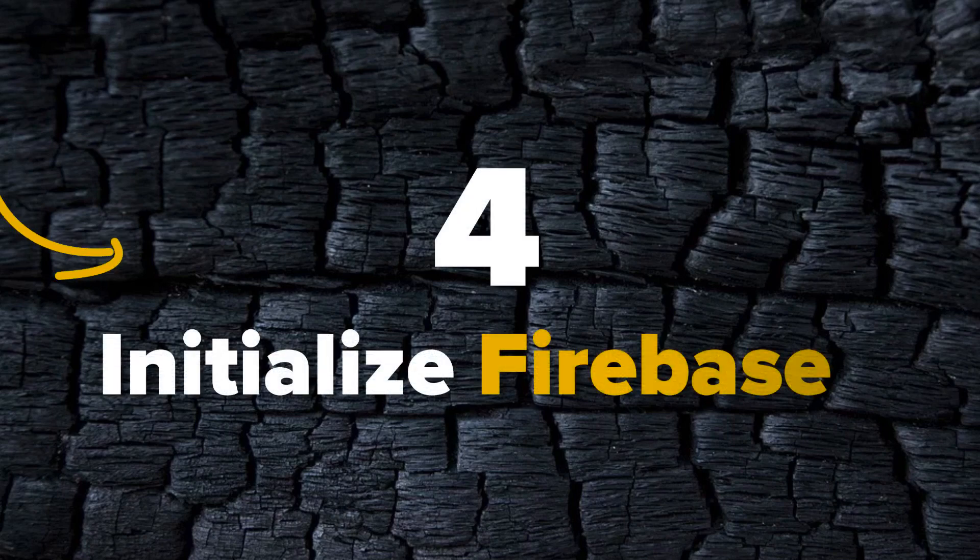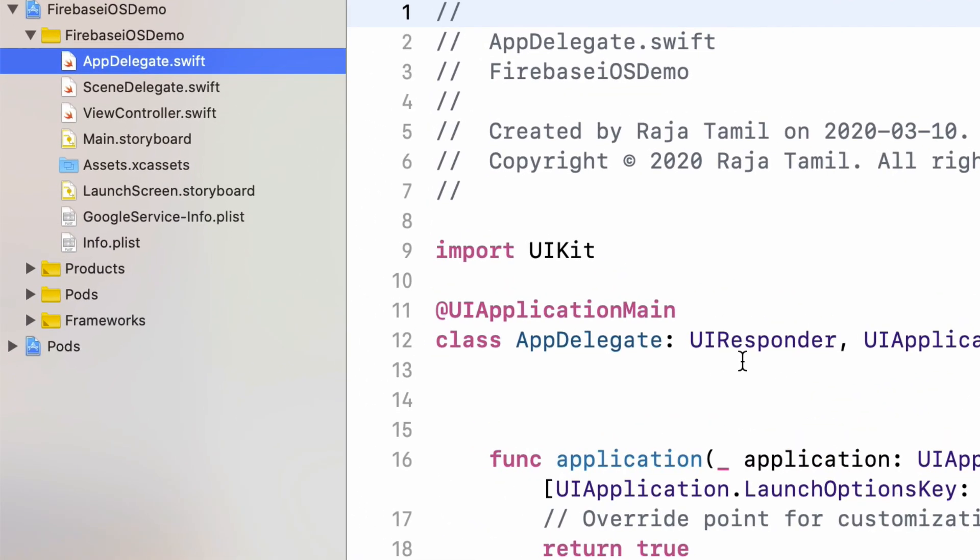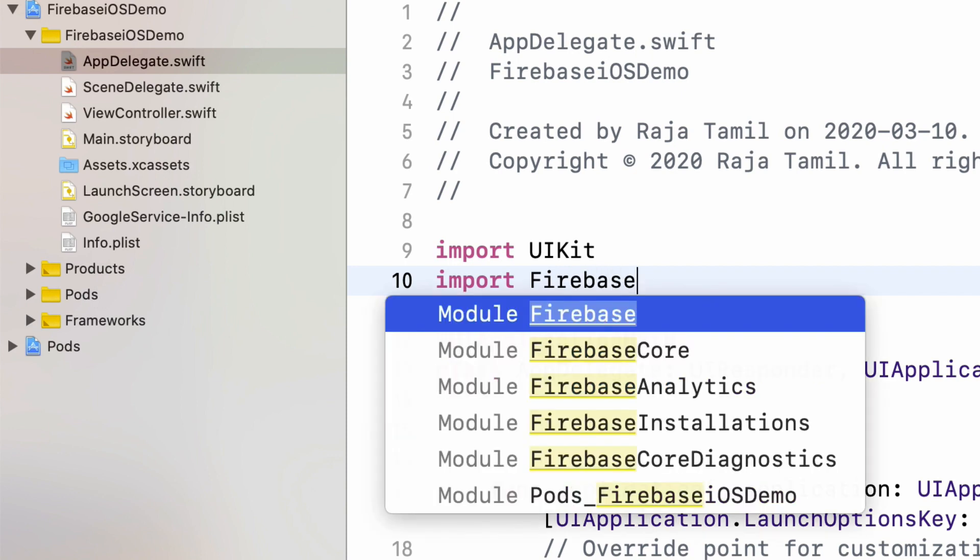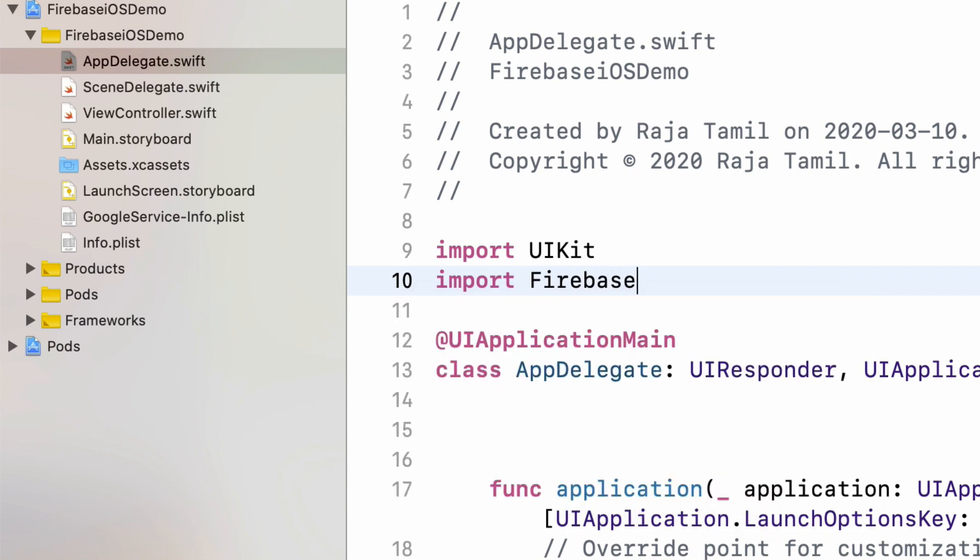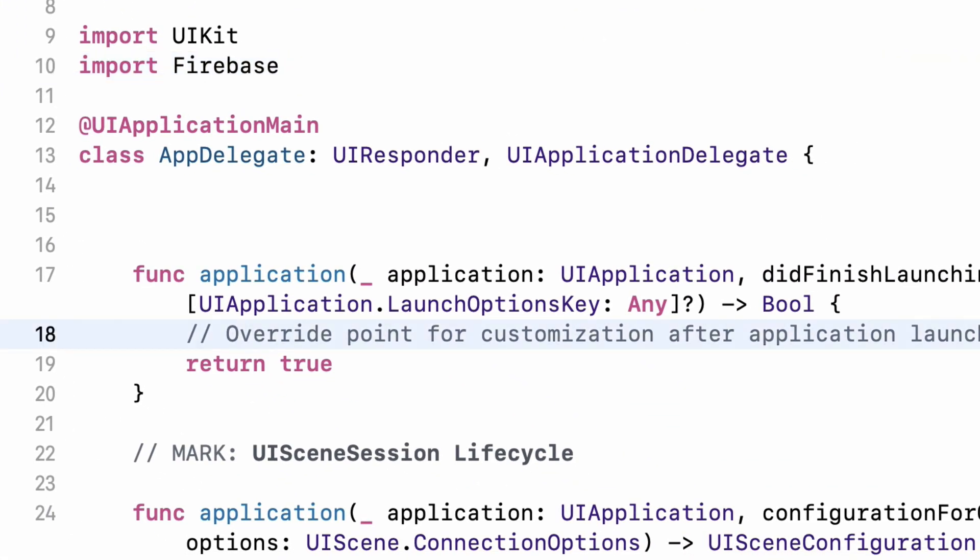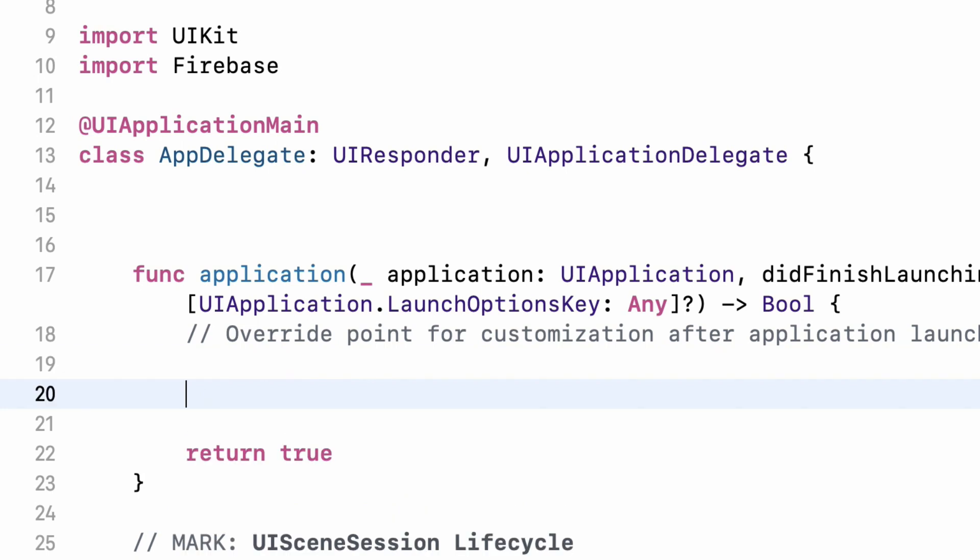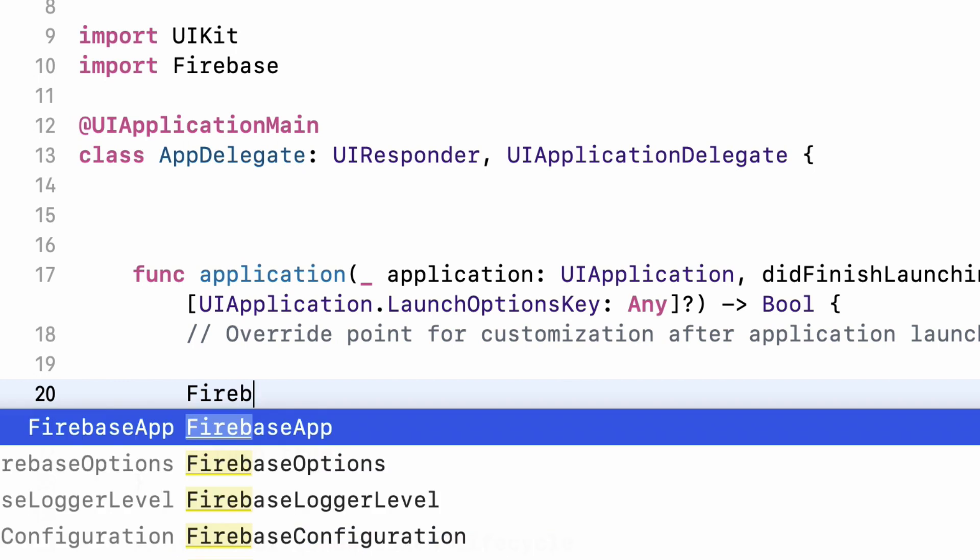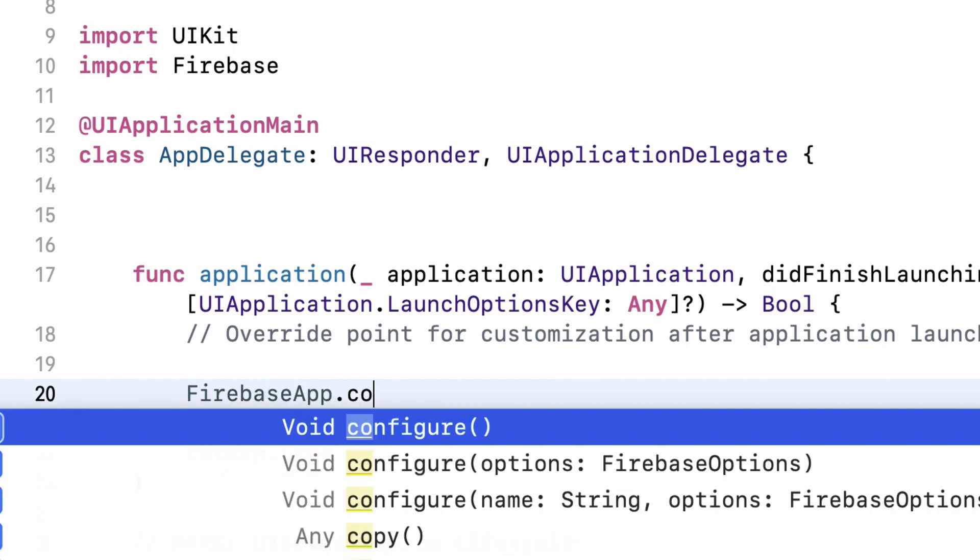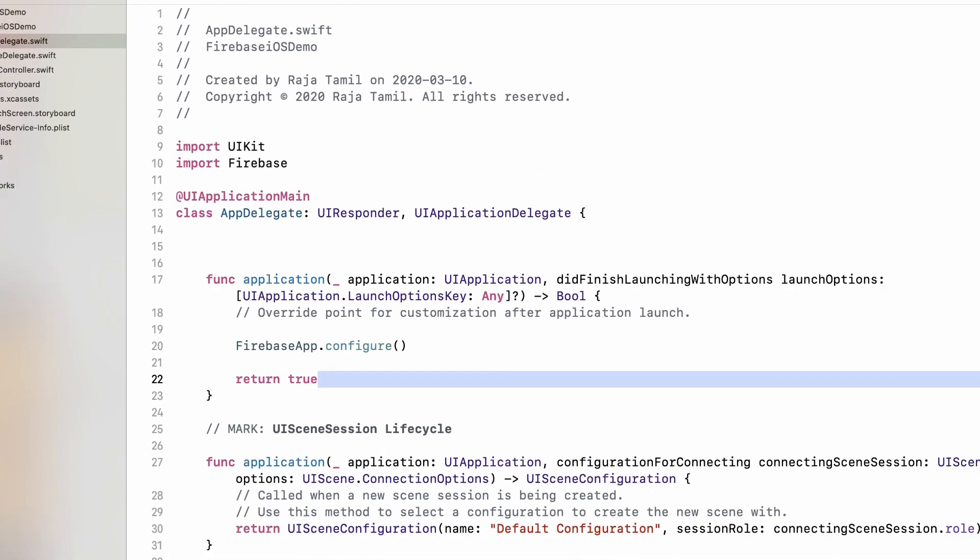The final step would be initialize Firebase. Open up the app delegate Swift file. Import Firebase at the top. Then inside the didfinish launching with options method, run the configure method on the Firebase app. Firebase app dot configure. Open and closing parenthesis. Make sure that this is above the return statement.